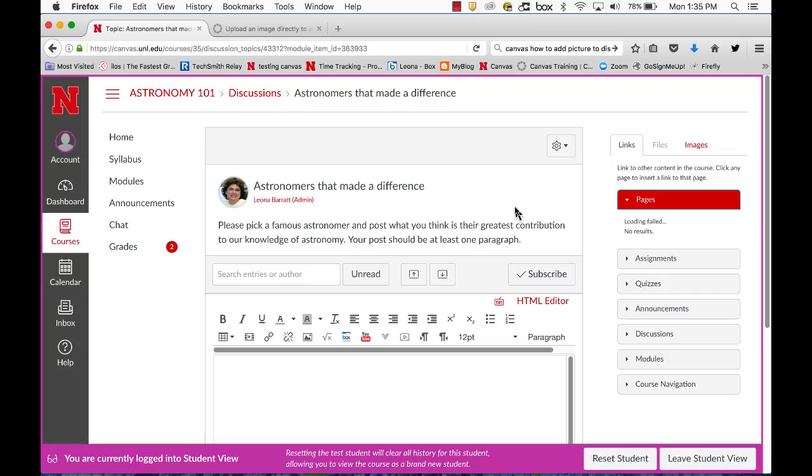Let's take a look at how we can add an image to a discussion board topic. I'm going to start by going to the files area.